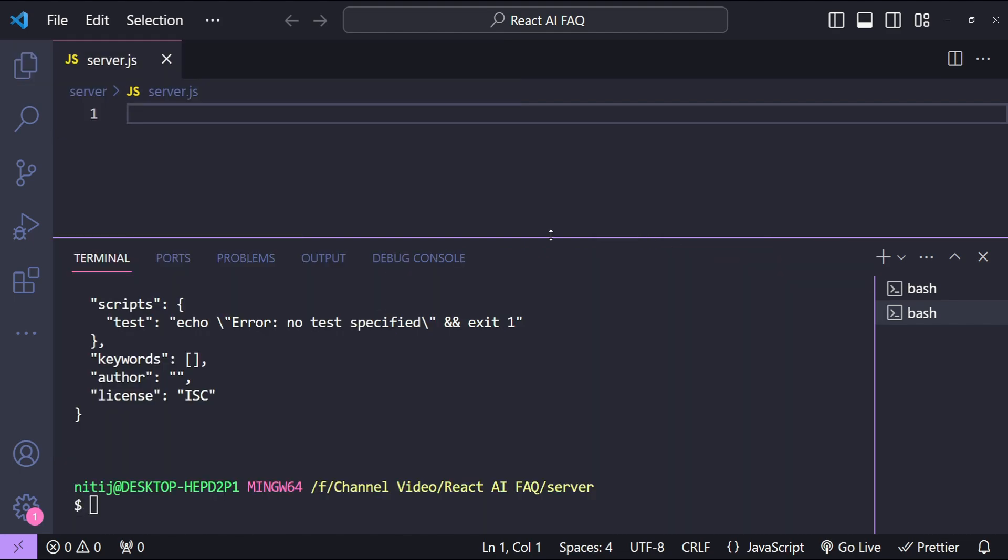For the server we need to first install a few dependencies which are going to be npm install and then express for the application, cors for cross origin resource sharing, and openai to be able to make the OpenAI model requests.